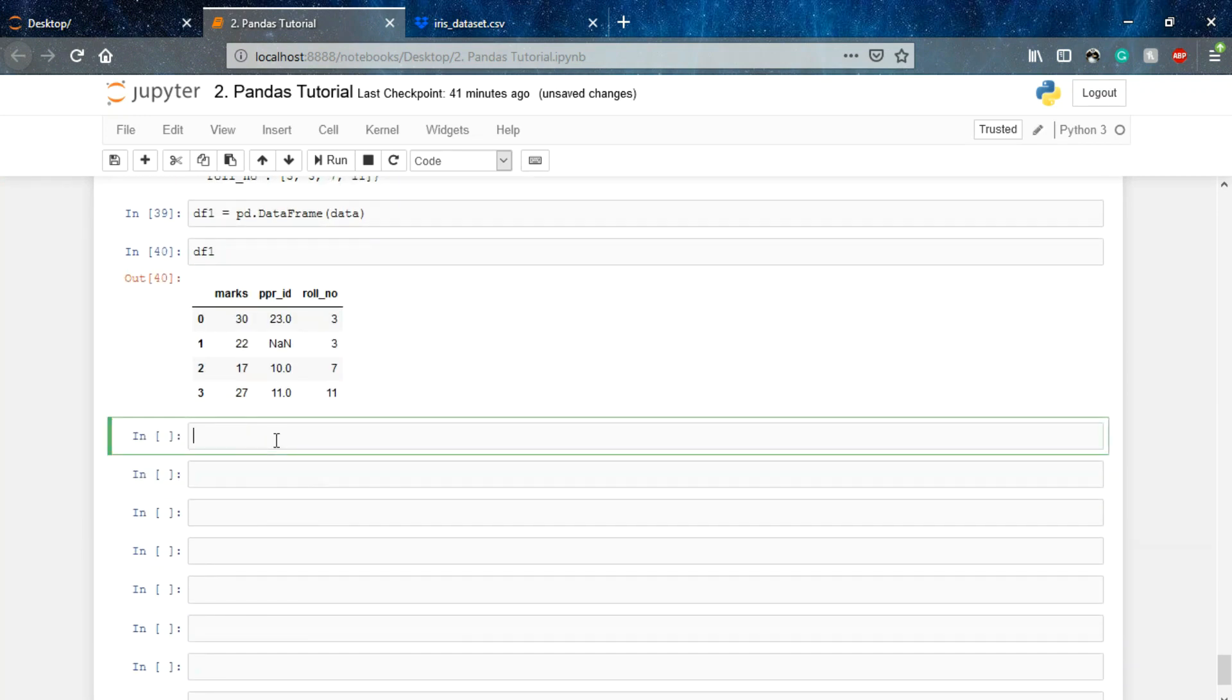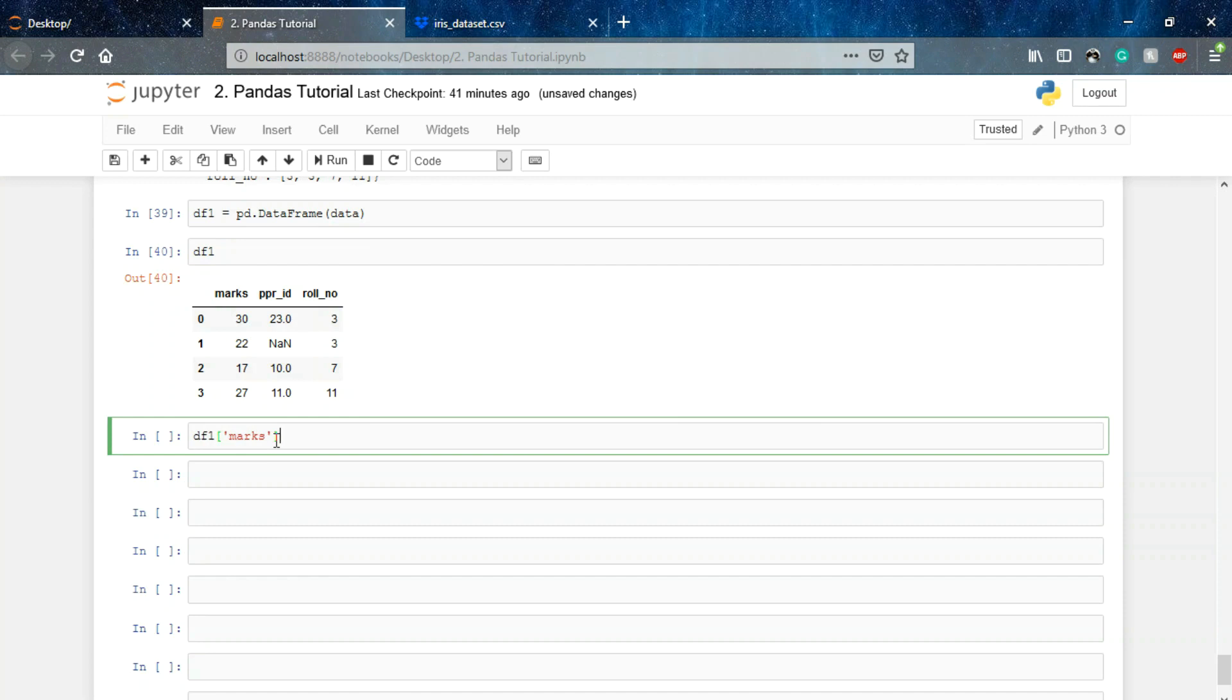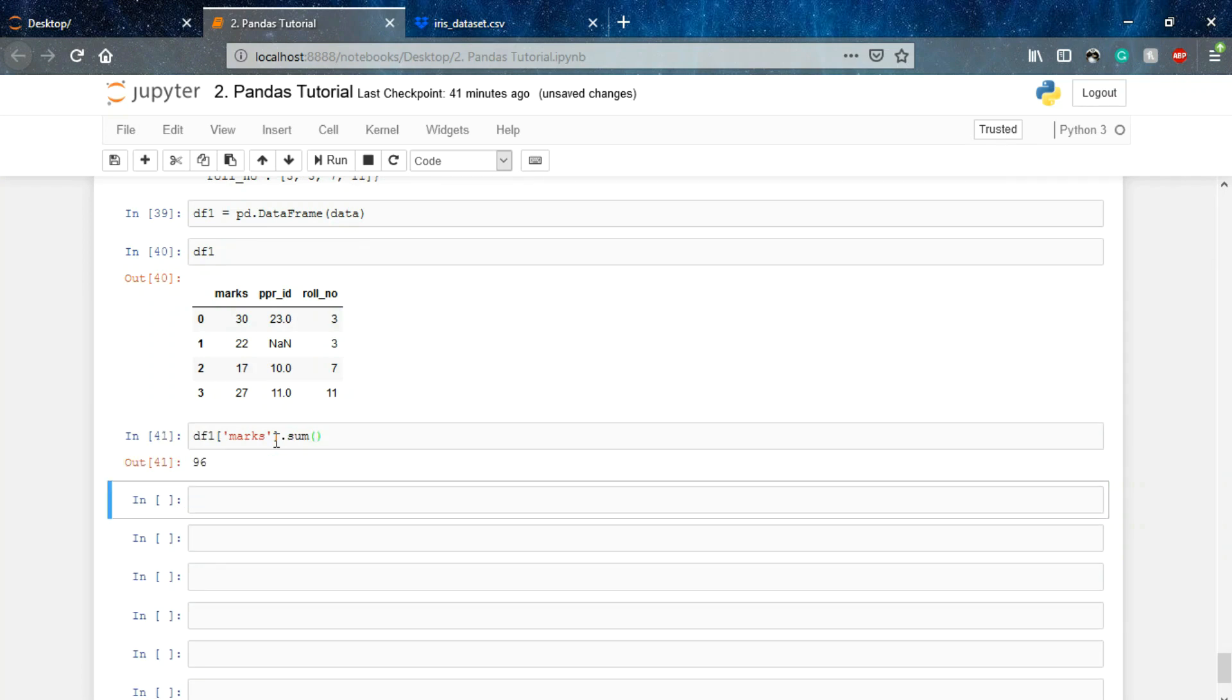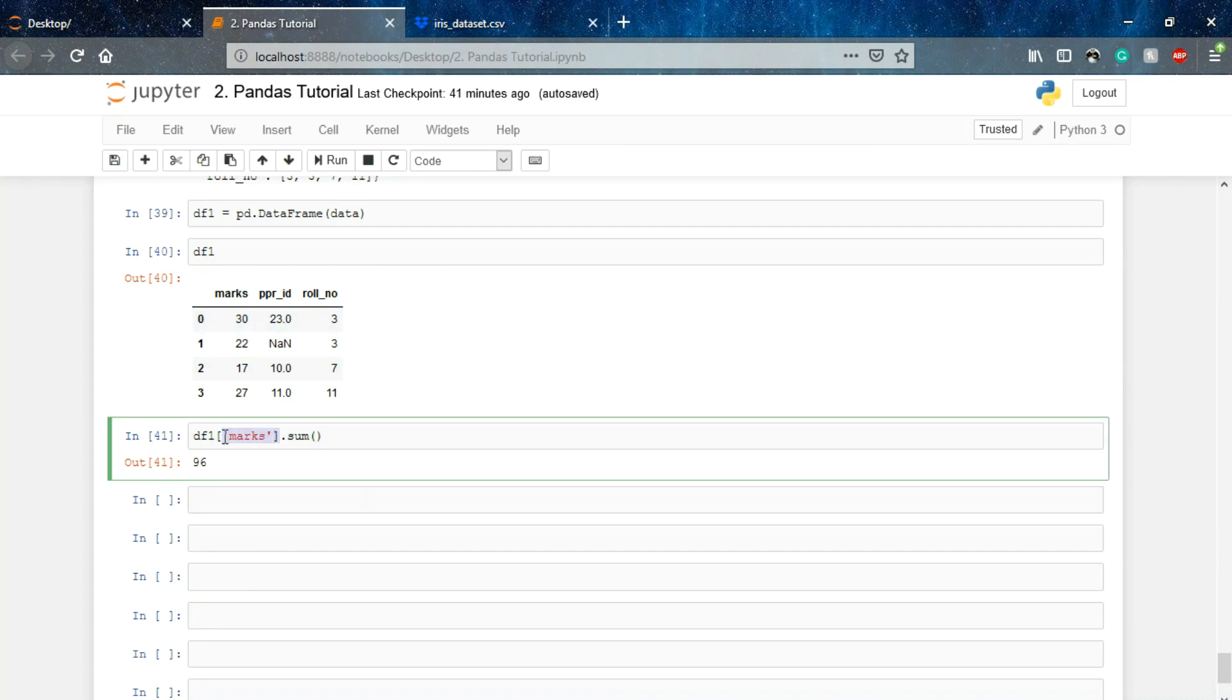Now what if I want to calculate the sum of all the marks my class has scored? For that I'll be using df1. Which column I want? I want marks column. I want to total the number of marks my class has scored, so I'll use sum function. It will total the number of values in this particular column.